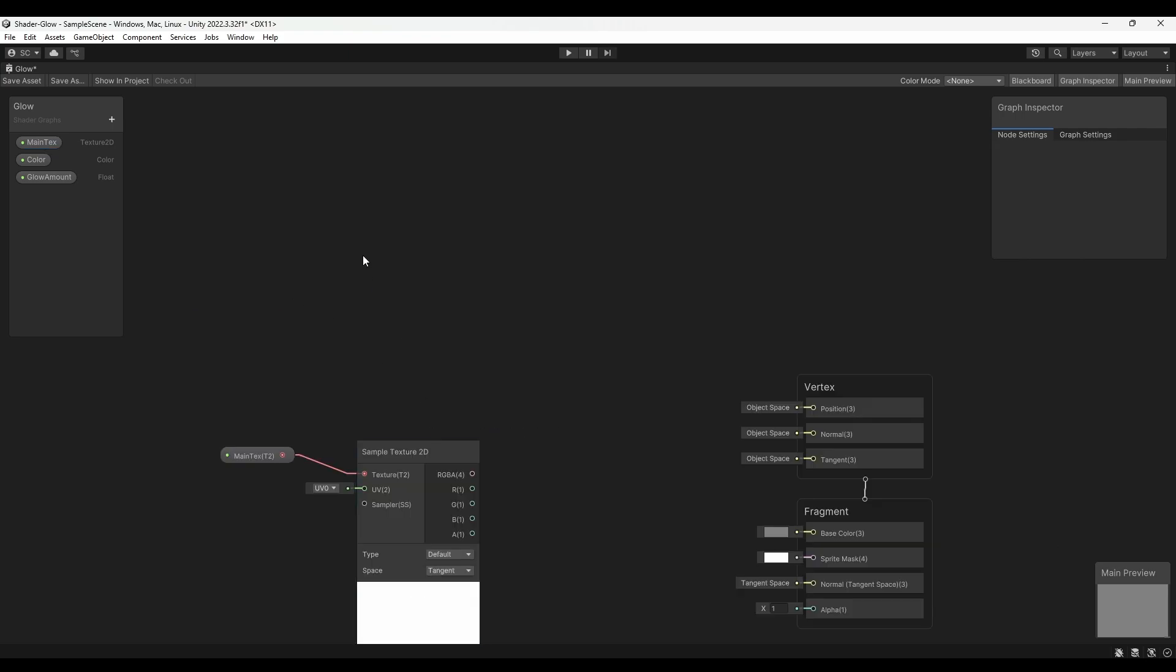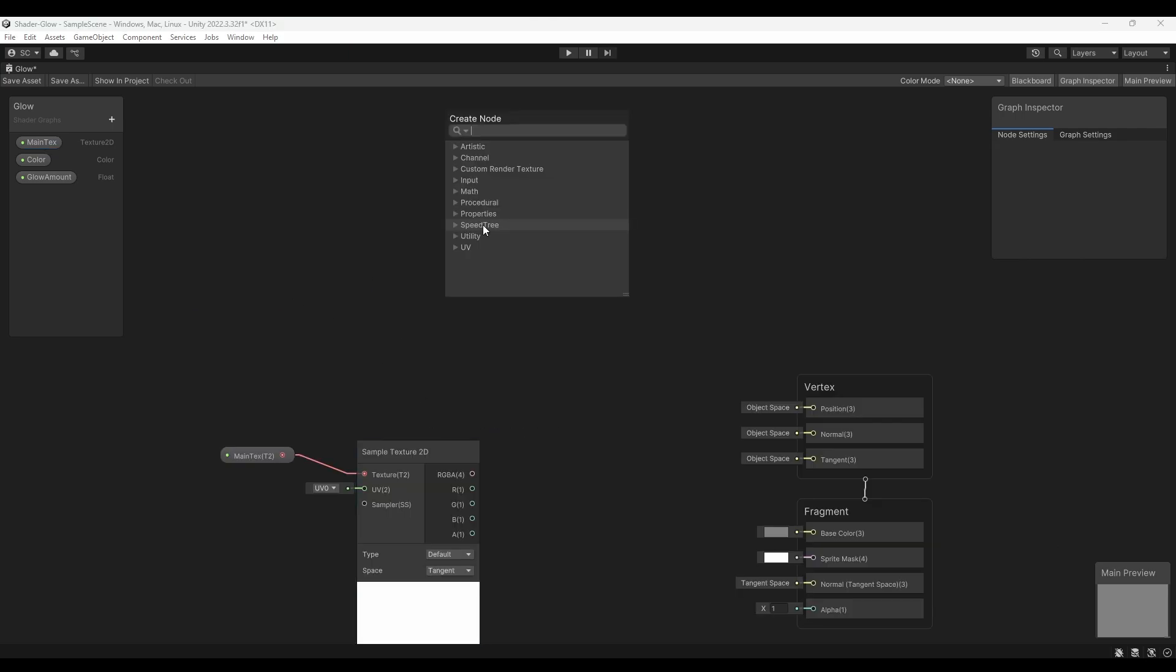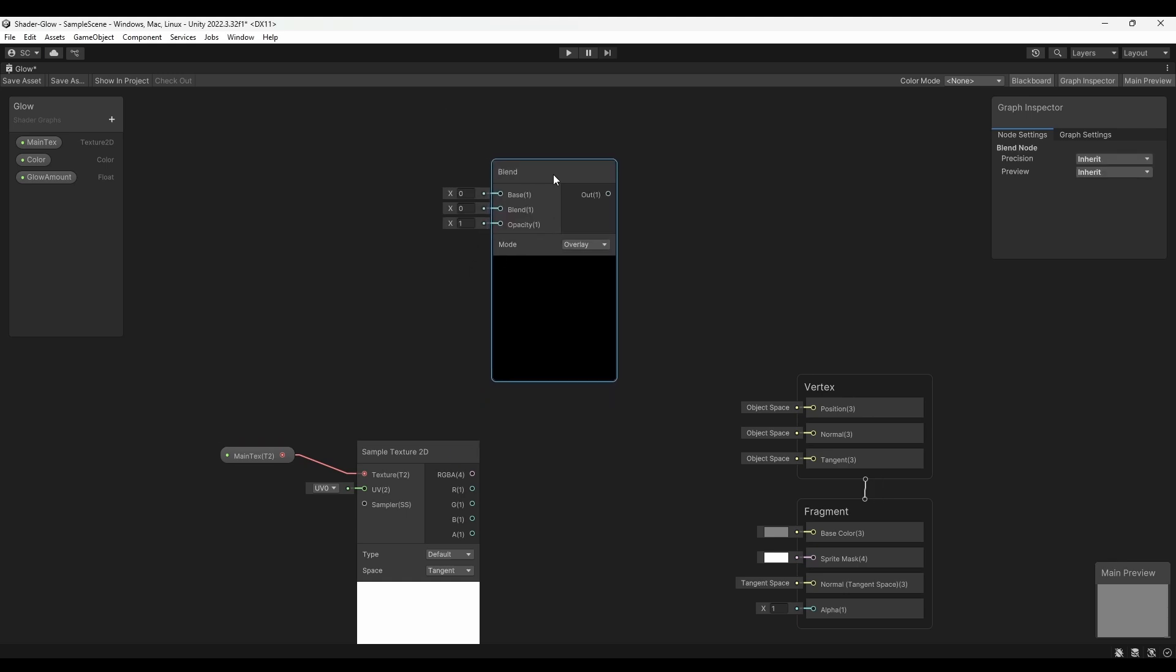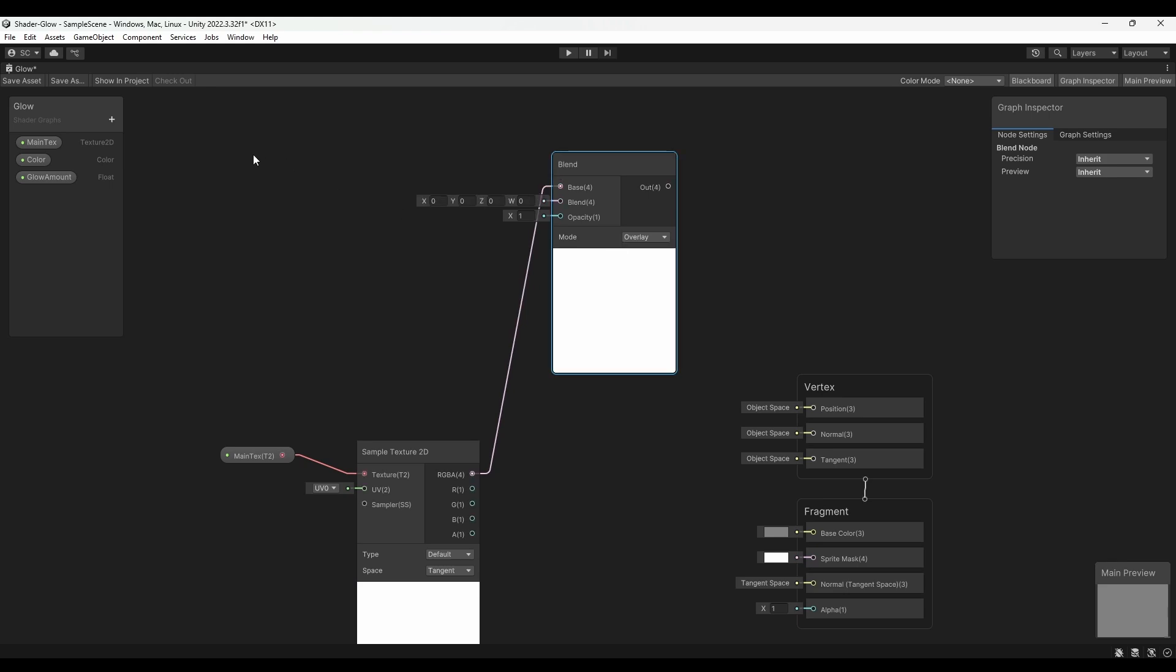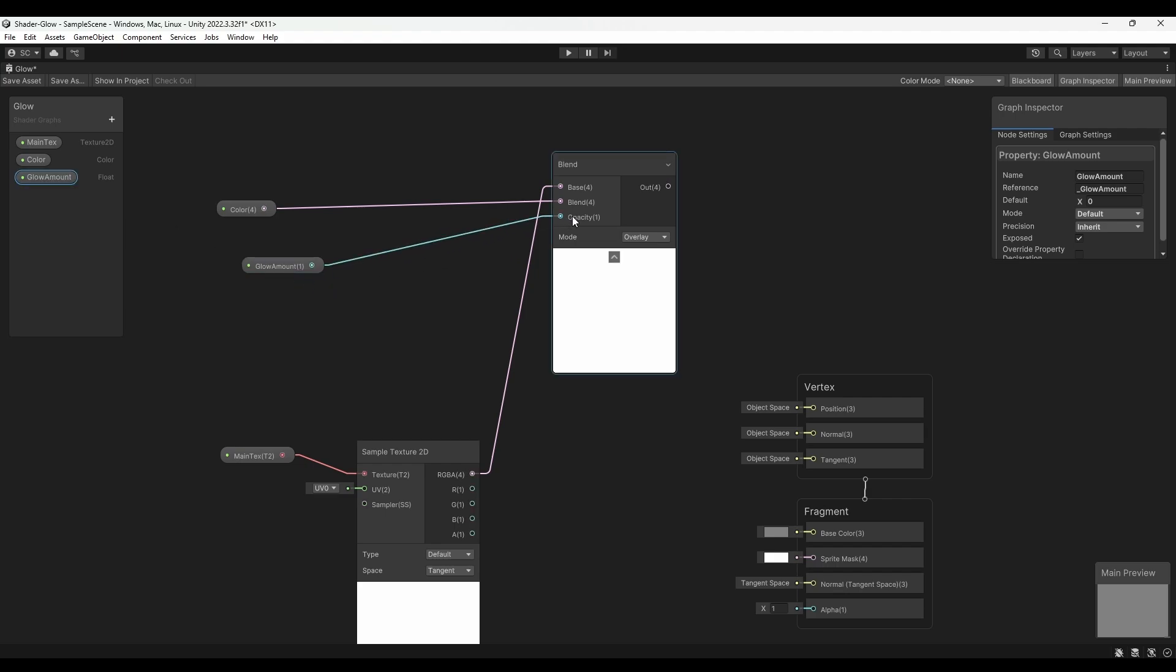Now, right-click, select Create Node, and search for Blend node. Connect the RGB value of the Sample Texture 2D node to the Base input of the Blend node. Drag and drop the Color and Glow Amount variables and connect their output to Blend and Opacity inputs of the Blend node.